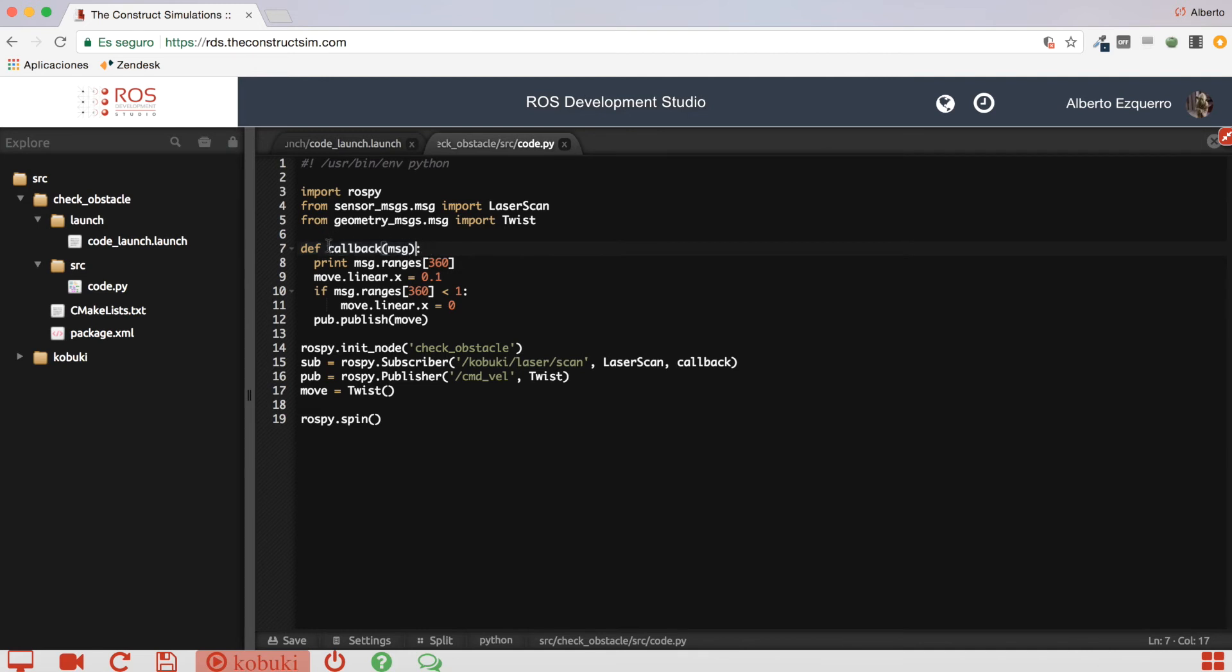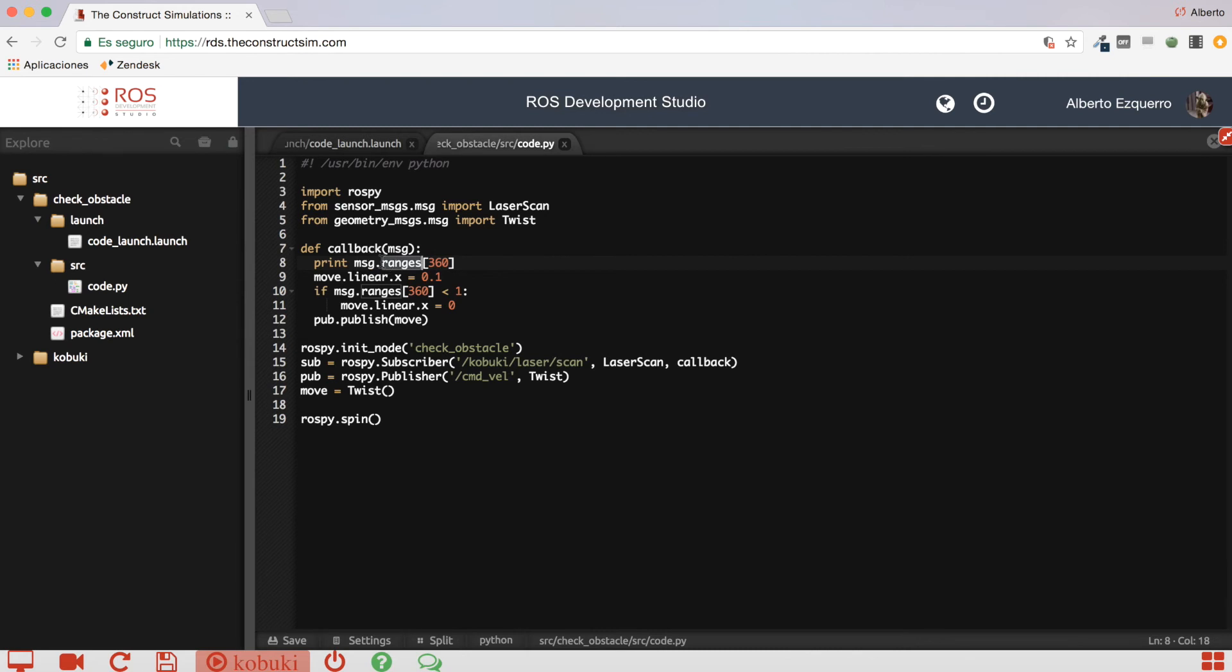So, the first thing we are going to do in the callback function is to print a message. In this case, it will be the center value of the array ranges, as you can see. So, here, this is the ranges array. And here, we are saying to print the 360 position inside this array, which more or less contains 720 values. So, this will be the center value. So, the value containing to the reading right in front of the Kobuki robot.